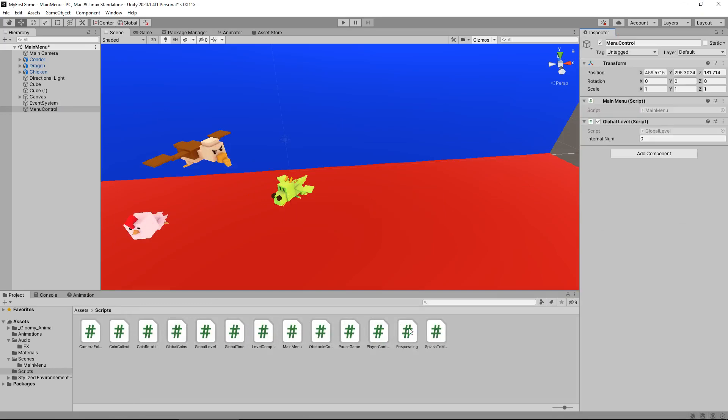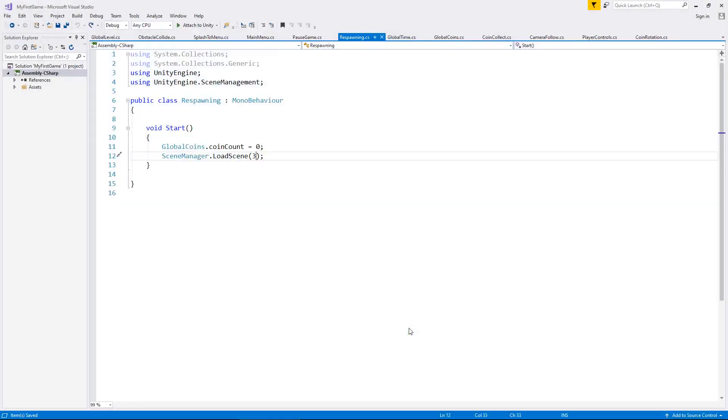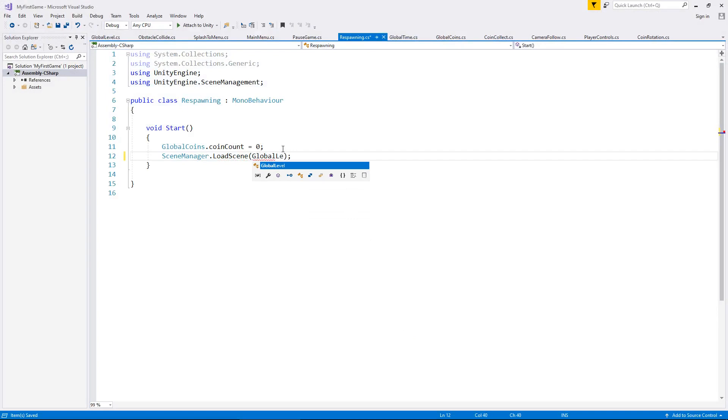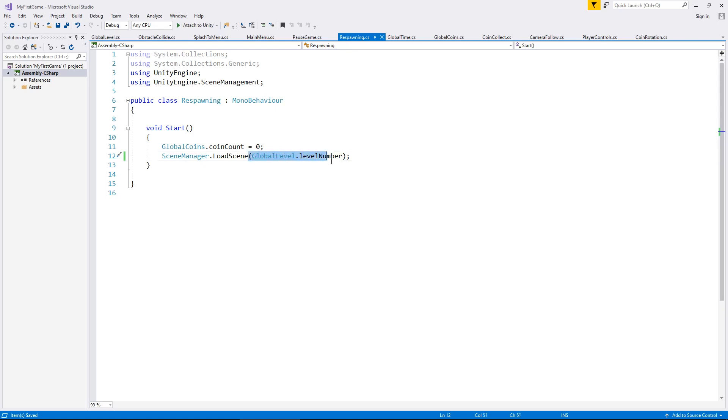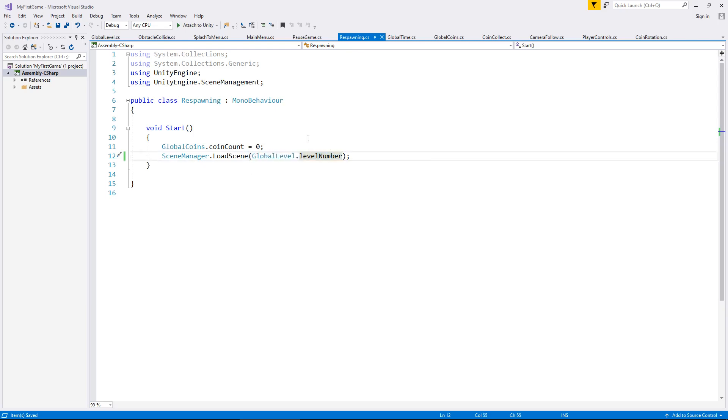So if we go to Respawning, let's now change that from three to GlobalLevel.levelNumber and save. So again, this will always be three unless we change it. So the reason why it's so important to do this in the respawning script is because we now don't need multiple scripts to do the same thing. We can just use one single script and change this variable depending on what scene we want to go to.